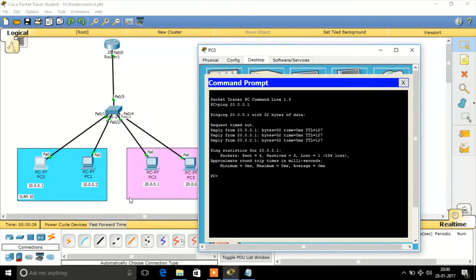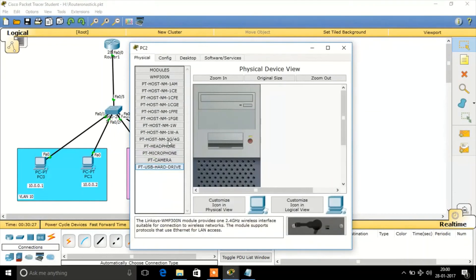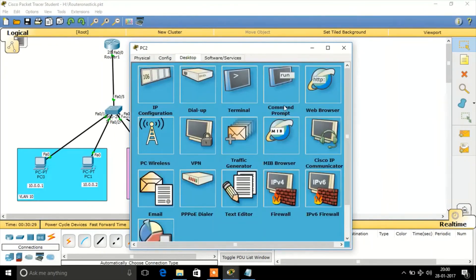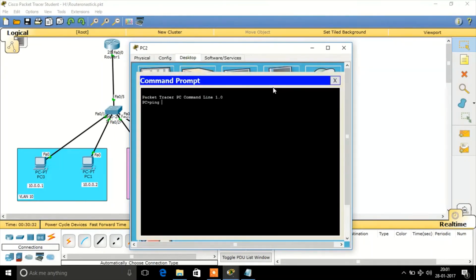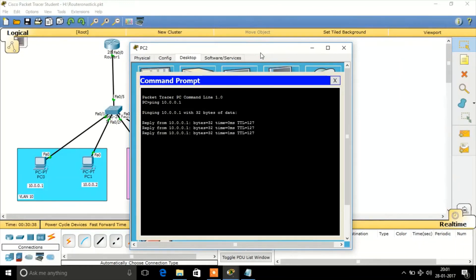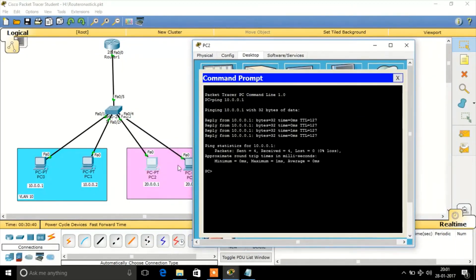Let's also check from VLAN 20: I'm going to ping to VLAN 10, that's 10.0.0.1 — and it's pinging. So this is how inter-VLAN routing works. Normally, two different VLANs won't communicate, but now it's possible due to the inter-VLAN routing concept. For more details, please subscribe to the channel. Thank you for watching.